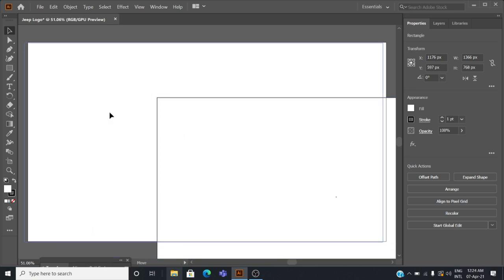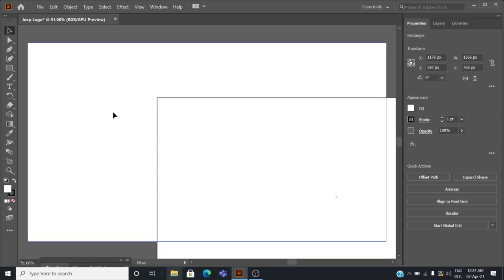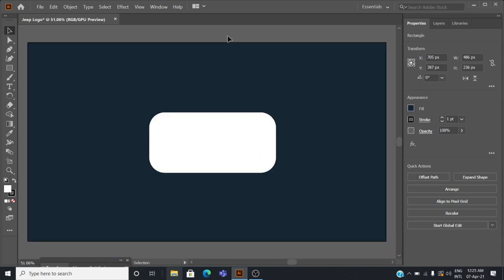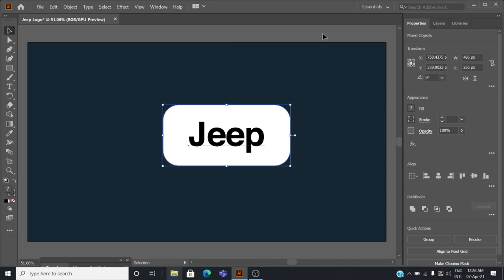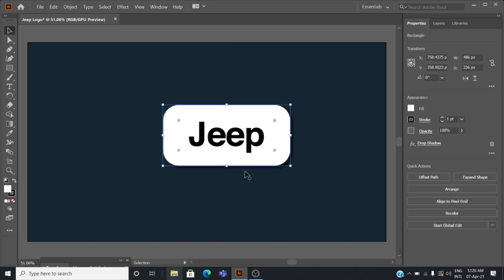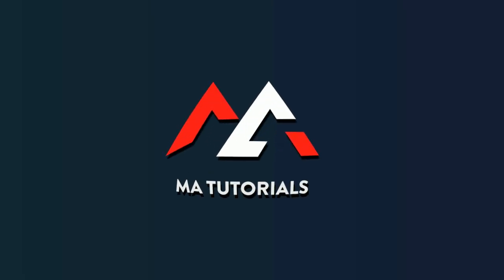Hey guys, you're watching MA Tutorials. In this video we're going to see how to design a Jeep logo in Adobe Illustrator. Let's get started.